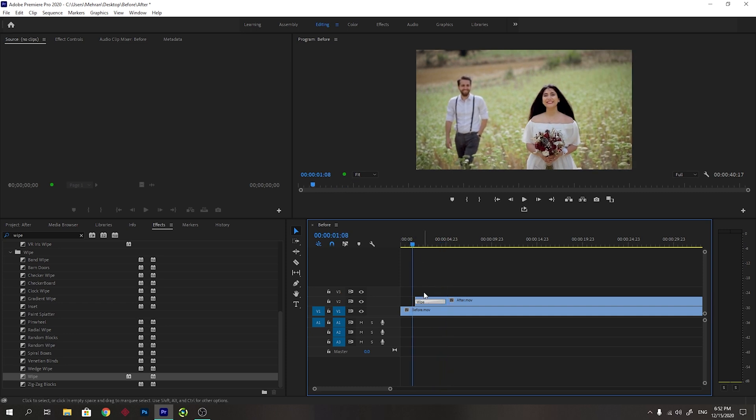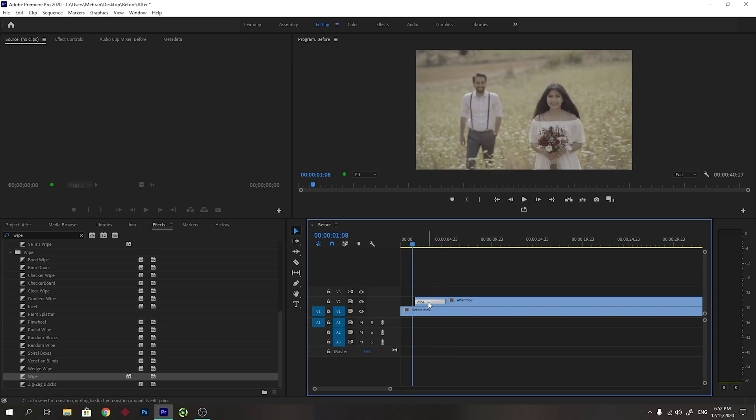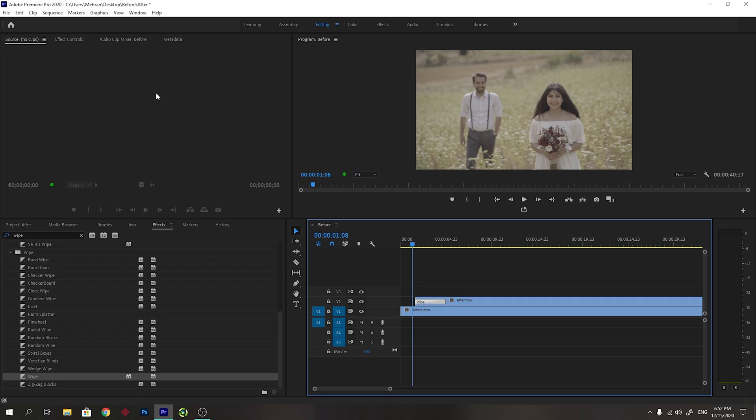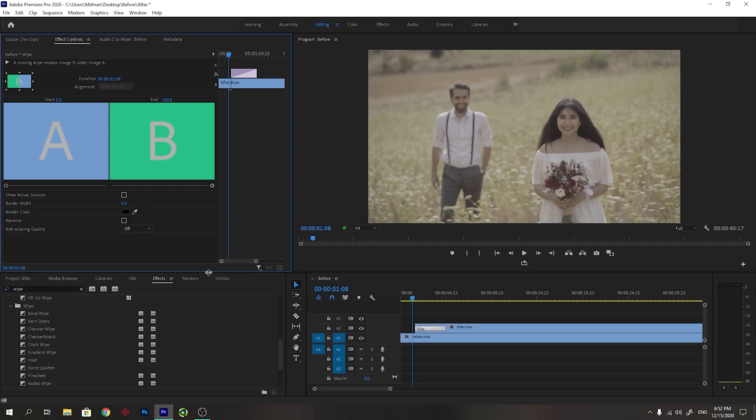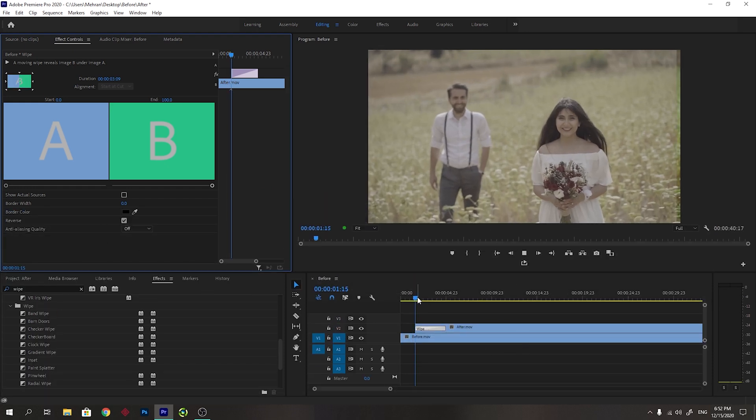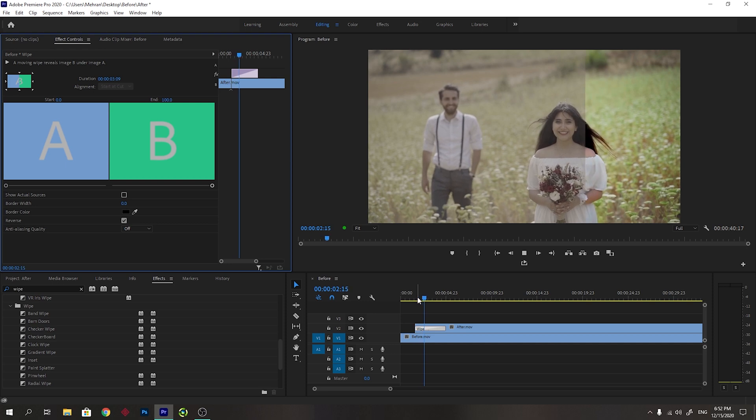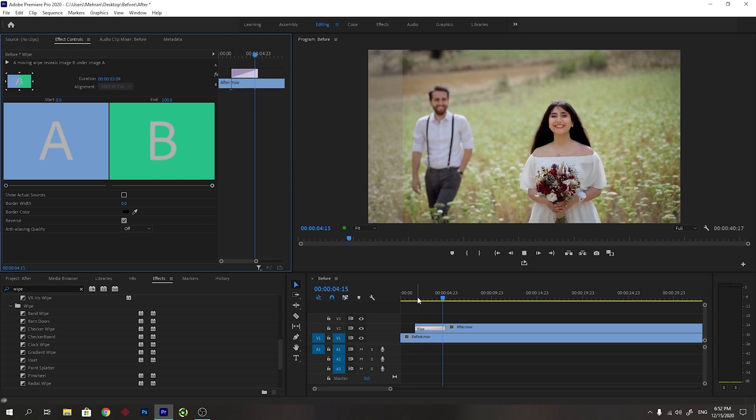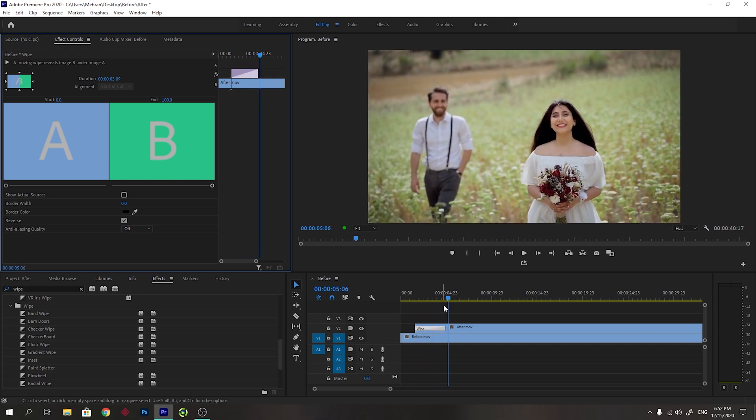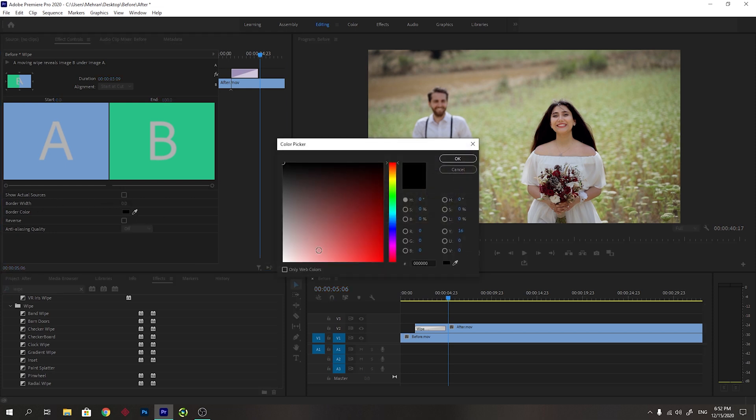You can make other changes by clicking on the wipe effect and going to the effects control. You have multiple options here. For example, you can reverse it. You see that it comes from right to left.